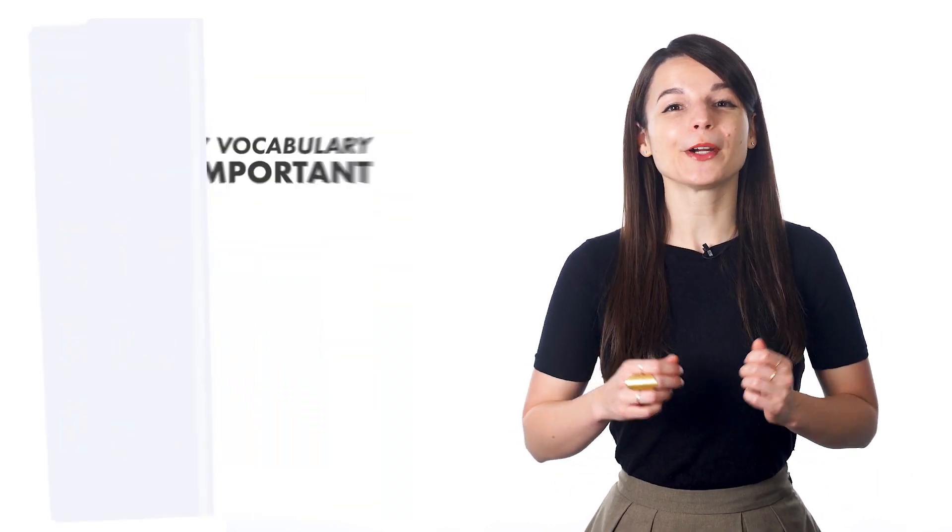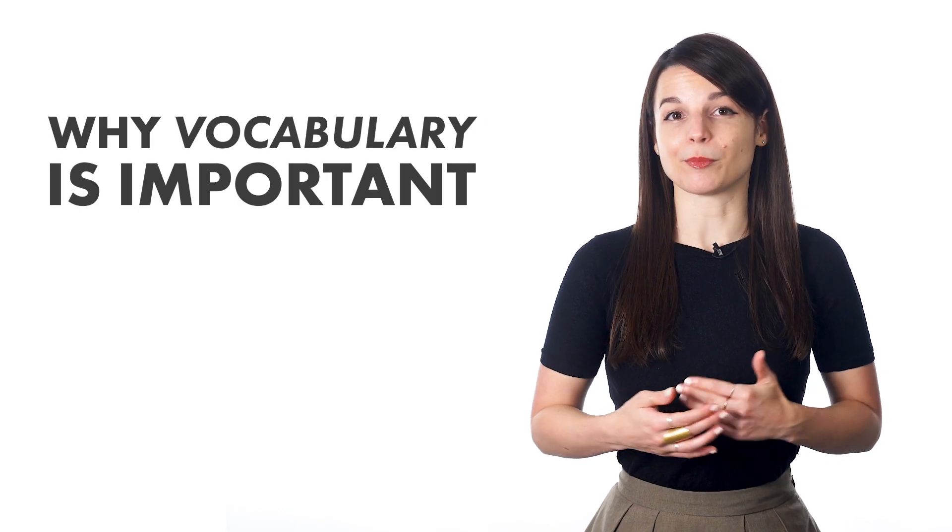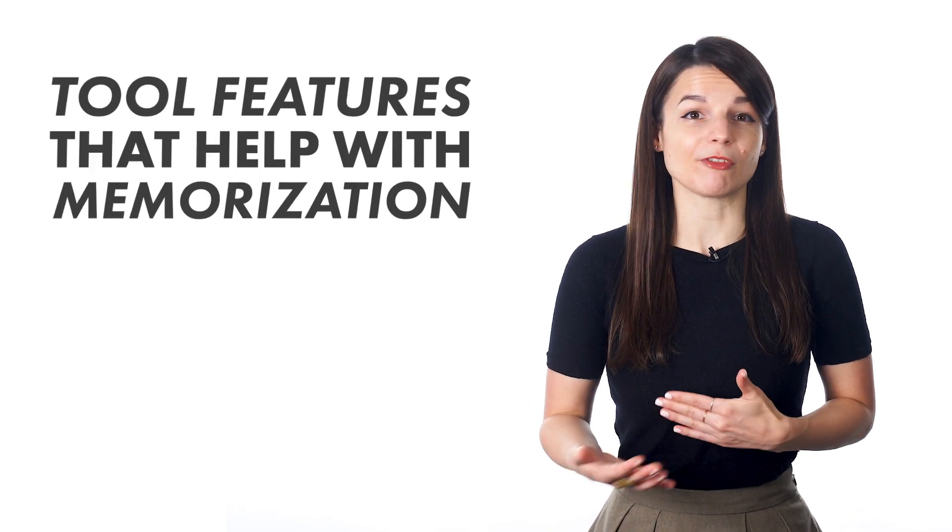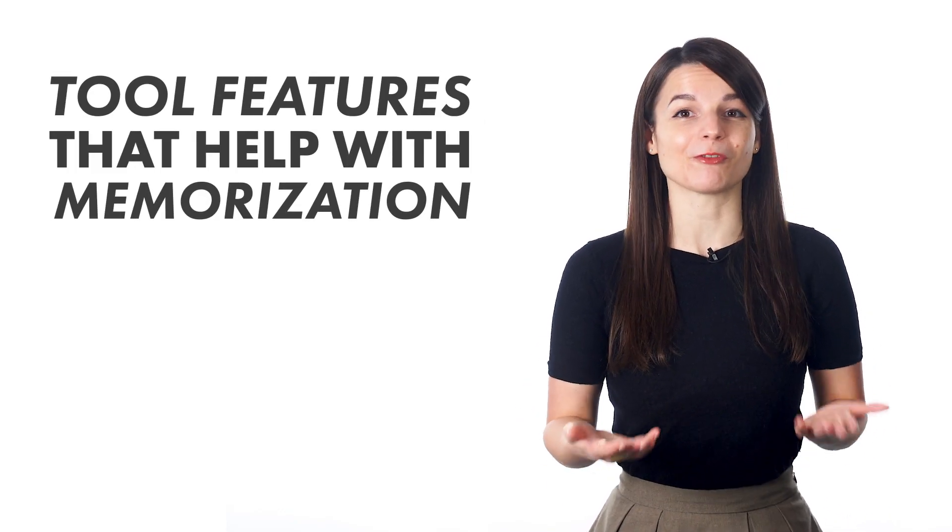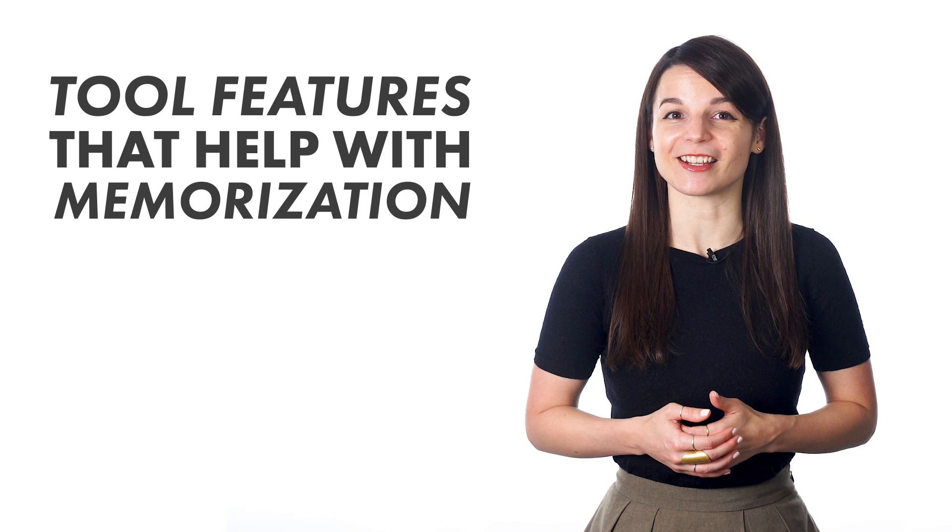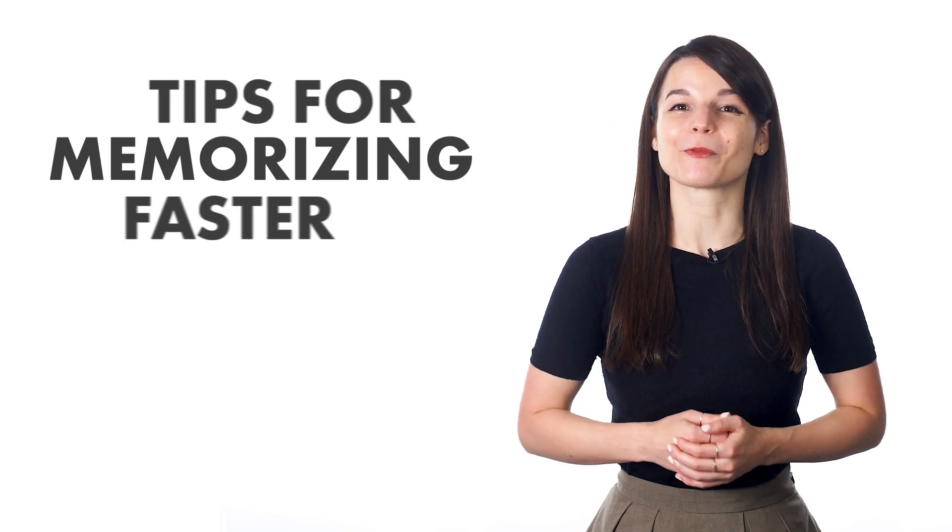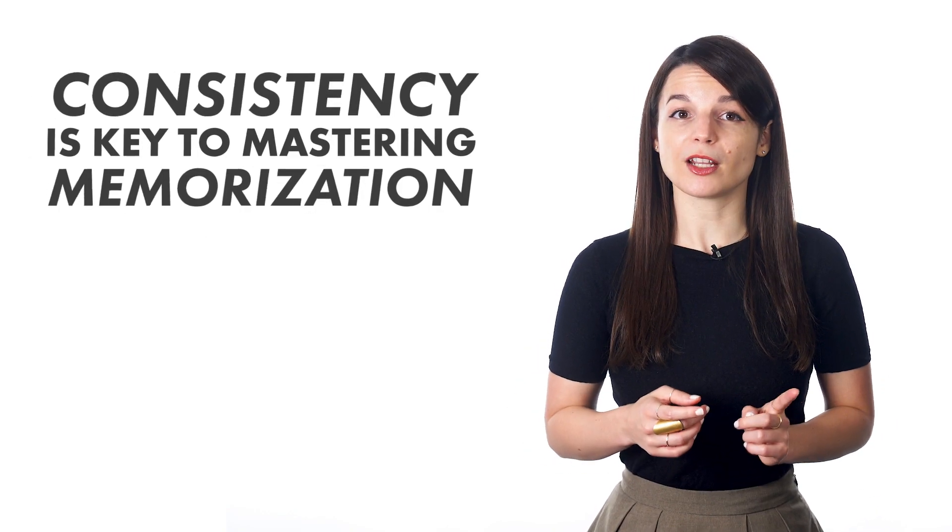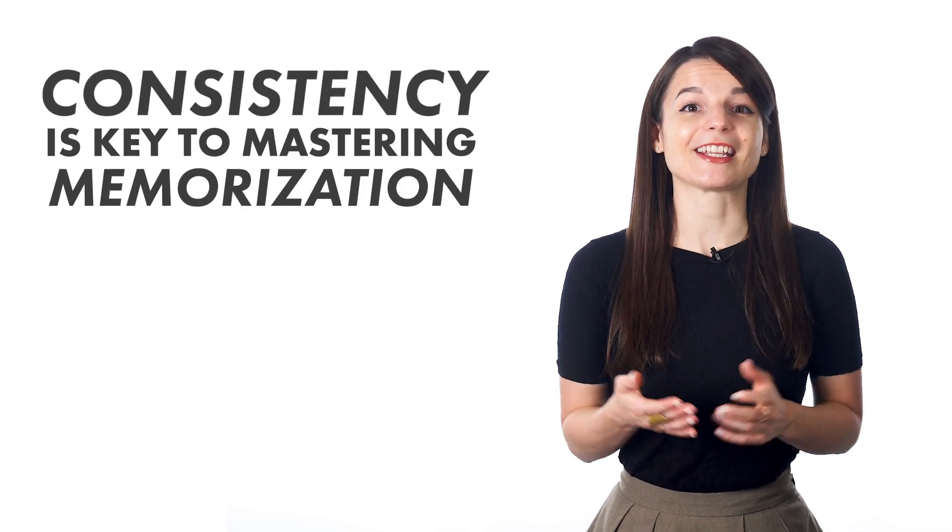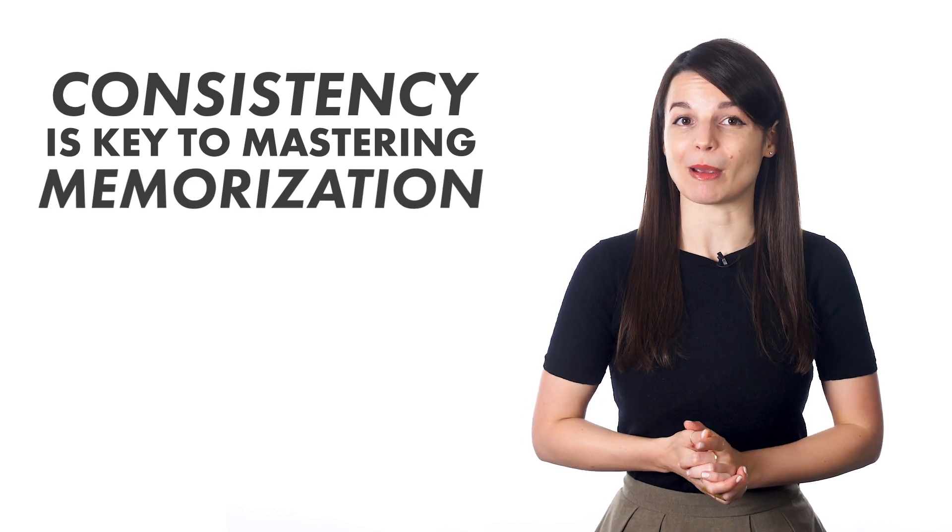In this video, we're going to talk about why vocabulary is important, some features and tools we offer that help you focus on memorizing, and some tips for memorizing words faster. Throughout this video, remember that consistency is a key component to memorization.